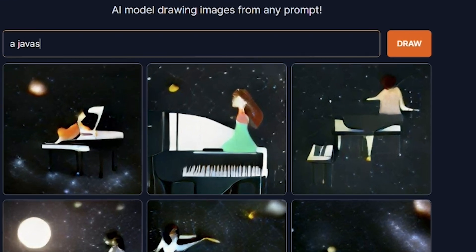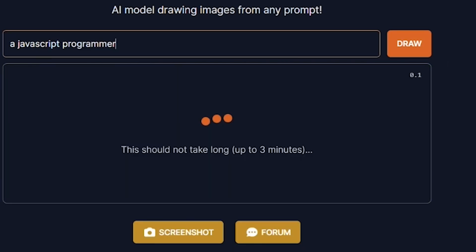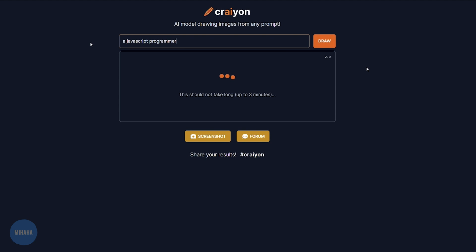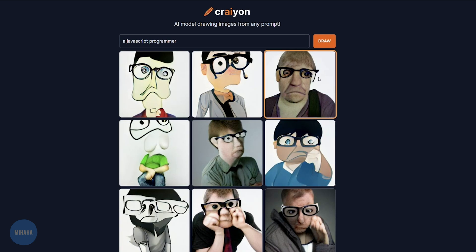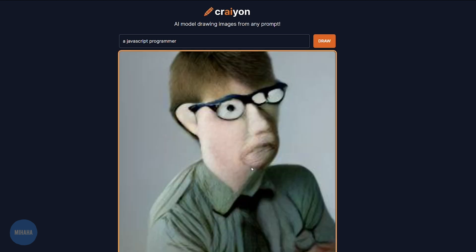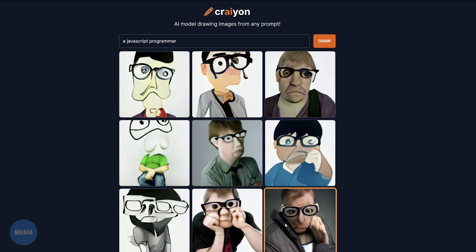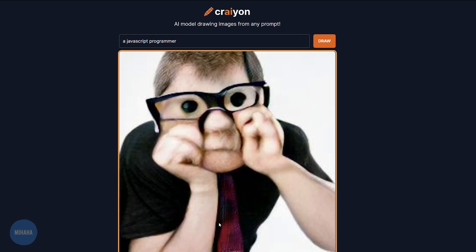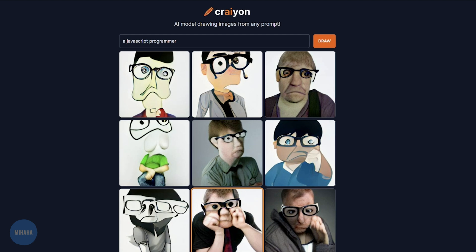Let's try something different: JavaScript programmer. It needs to think for a while. Whoa! They look pretty depressed, those people. Oh my god, they're all sad. This one looks like a psycho, and this one is really, really about to cry.